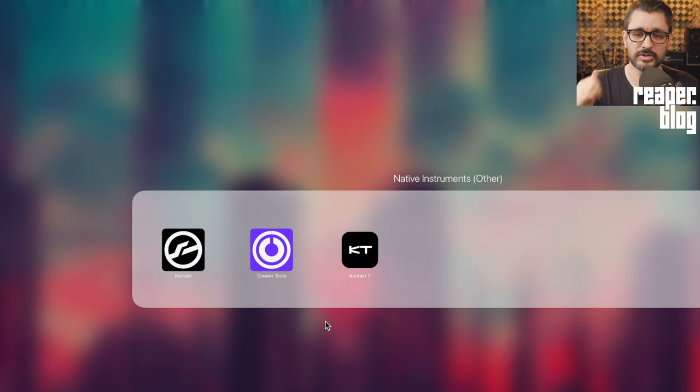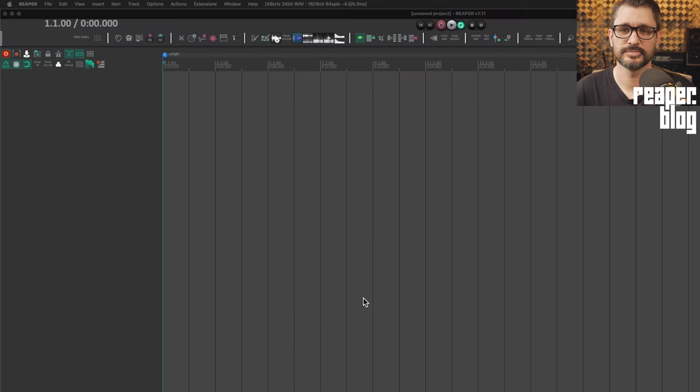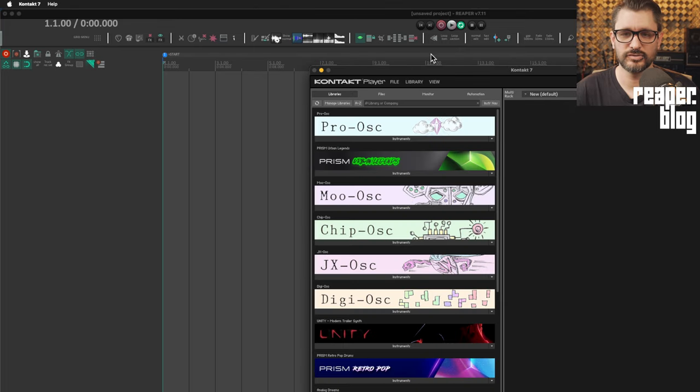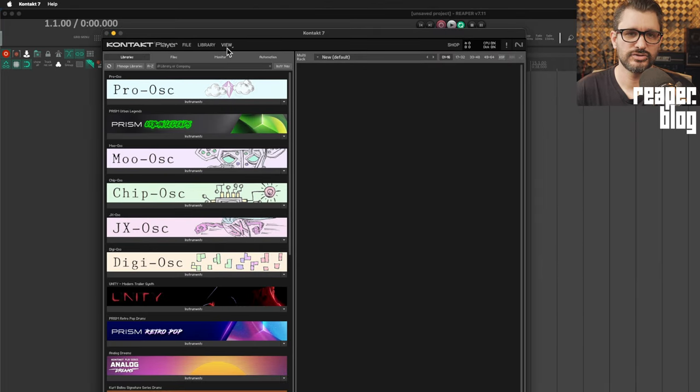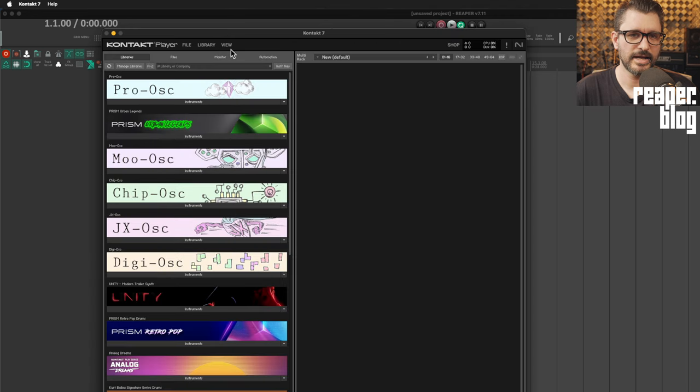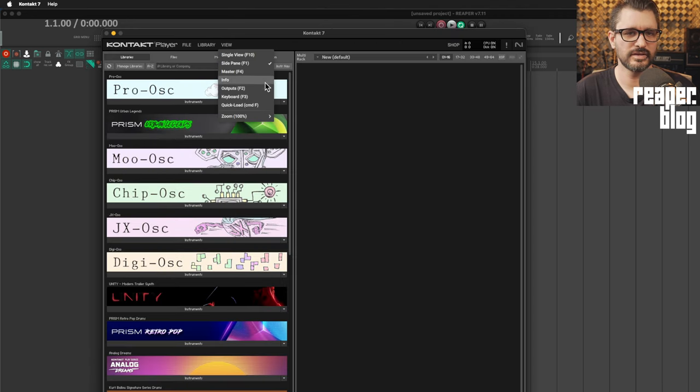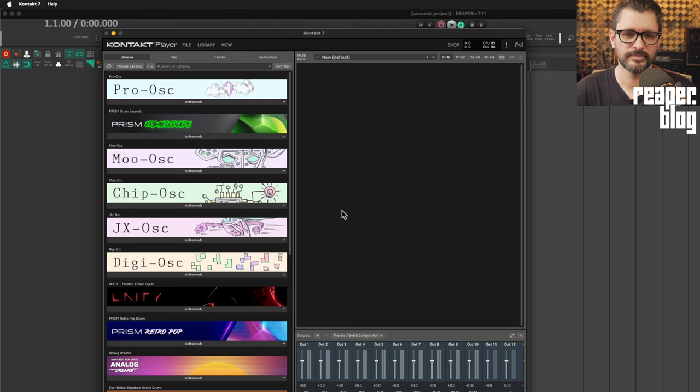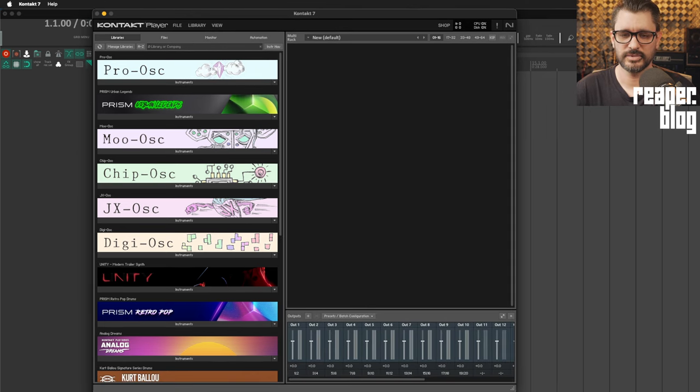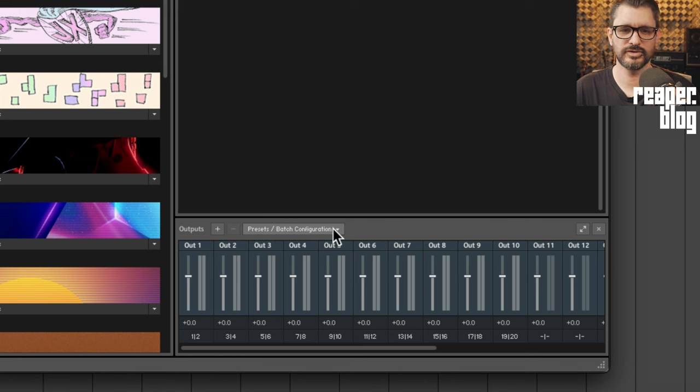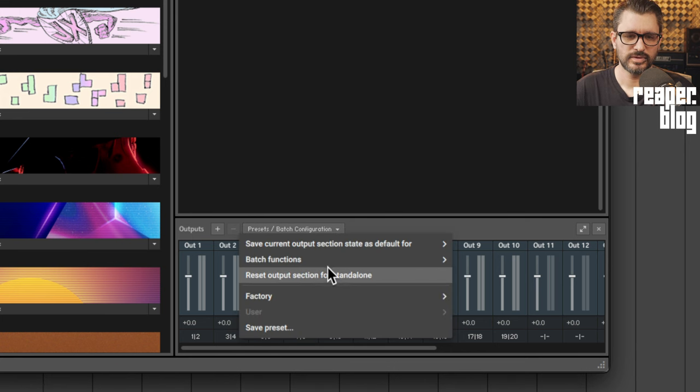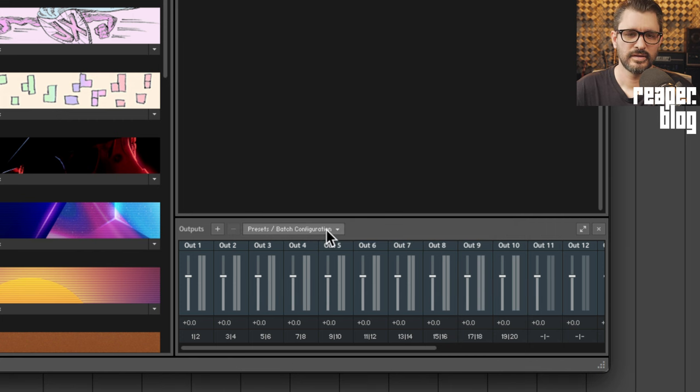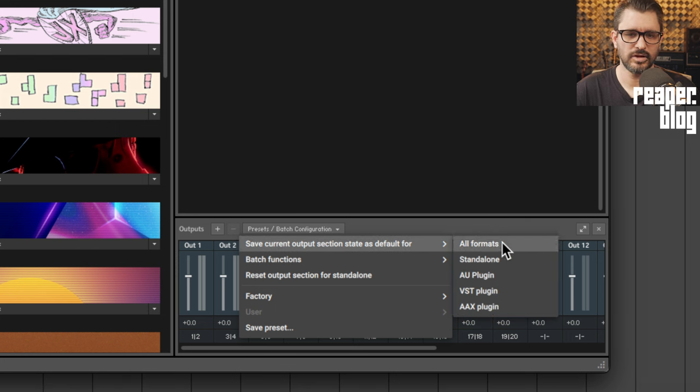The first thing we're going to do is open up Kontakt 7 standalone version. I do have Reaper running but just to get this started we use the standalone version. We're going to come over to the view menu. We're going to be on rack view for this, but the main thing is we need to have this outputs section shown. In this output section down at the very bottom we've got these presets batch configuration options. We're going to go to the factory and choose stereo 16x, and we're going to come back to the menu and save current output section state as default for all formats.